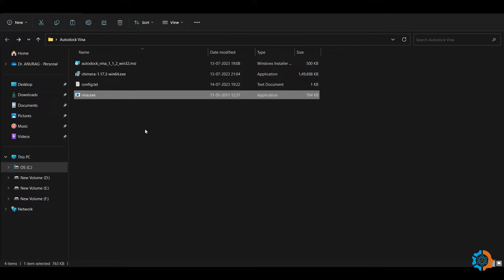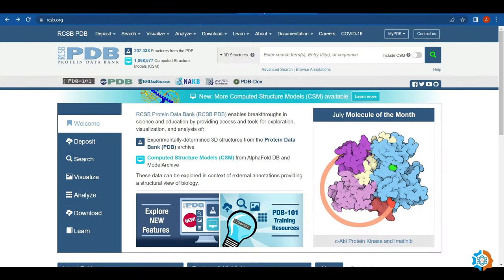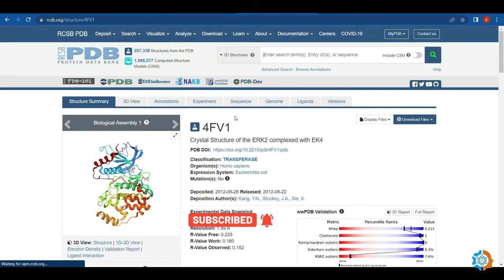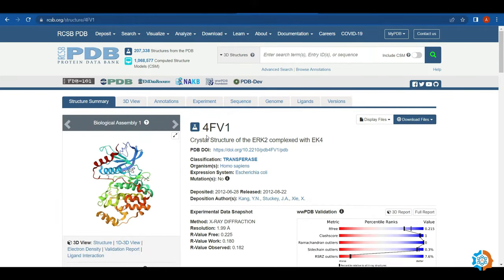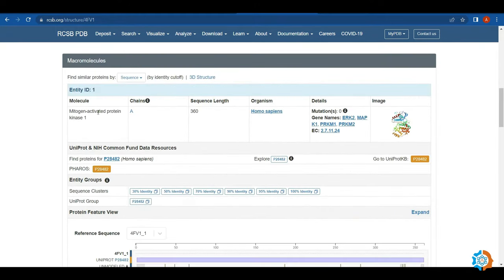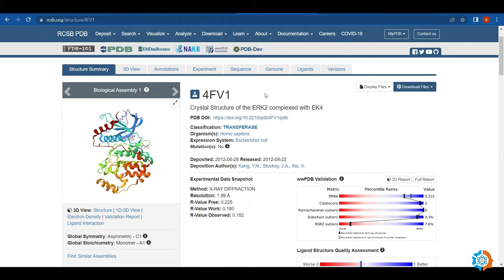Now I will download the 3D structure of our receptor protein. To download a protein structure, go to the PDB database — a huge database for exploration, visualization, and analysis of protein structures. You can download any protein structure by entering its four-letter alphanumeric ID and searching. Today I will download protein 4FV1, which is mitogen-activated protein kinase 1 (MAPK1), having one chain with 360 amino acids. Before downloading, check that the protein is of good quality — otherwise do not use it for molecular docking.